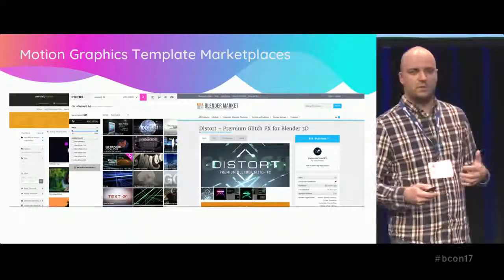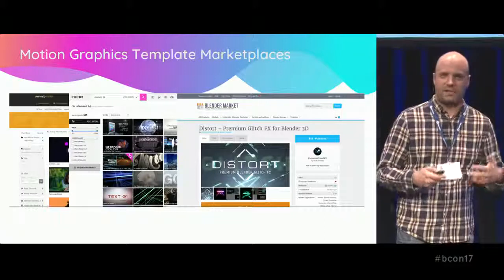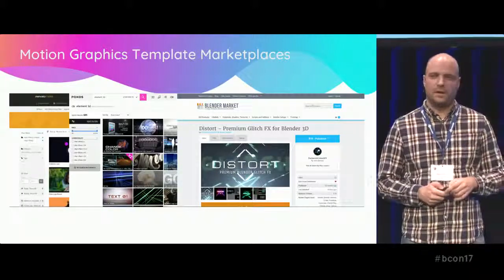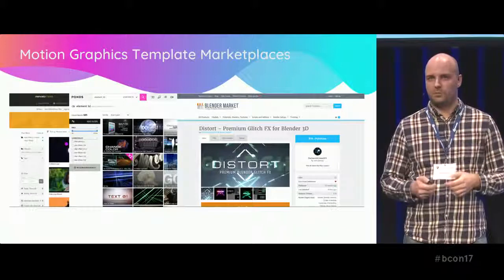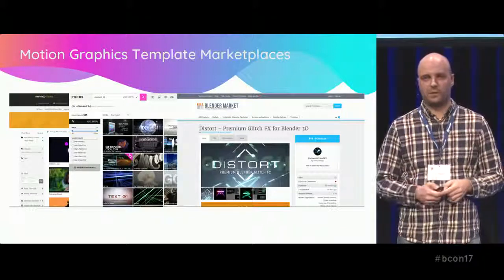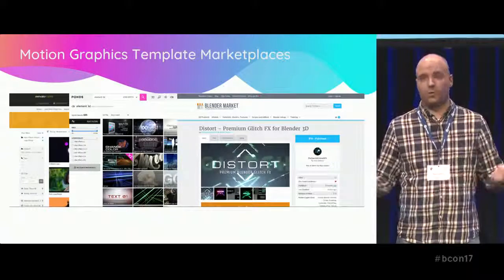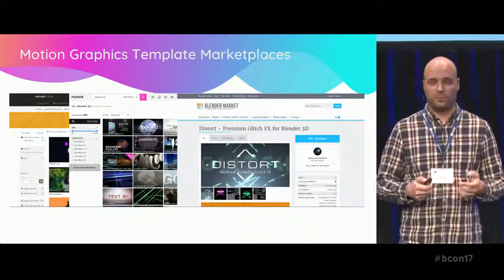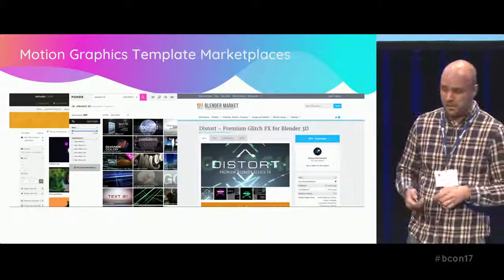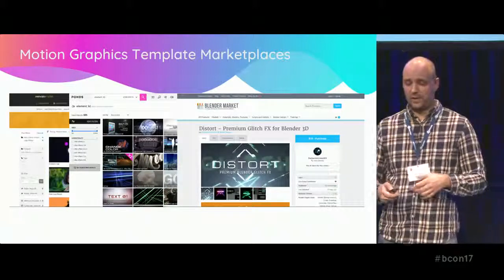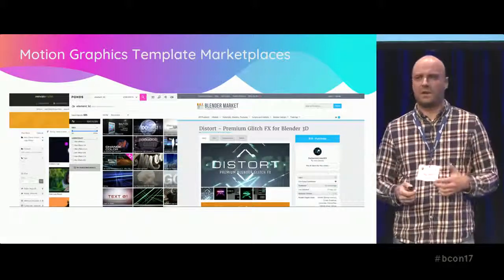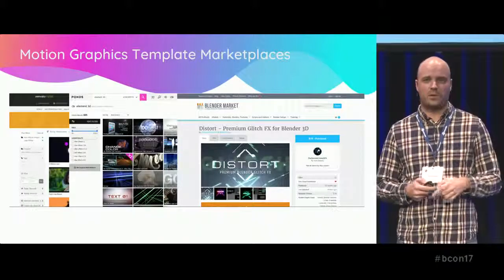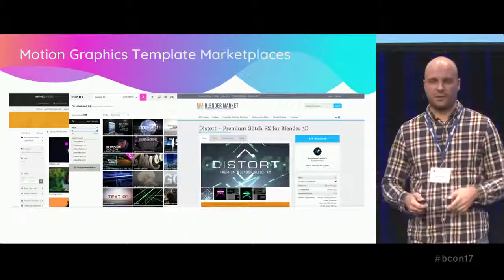What's common to all of these is that the user needs access to an app like After Effects or Blender, and needs to know how to use it to get their final result. For Blender, owning the app is not a problem, but for After Effects it's a big problem. Even with easy-to-customize templates, some people still need to hire a freelance animator.